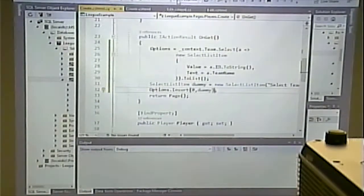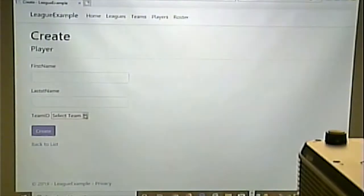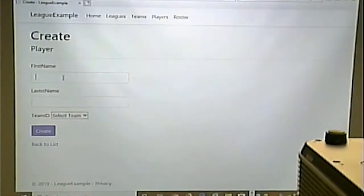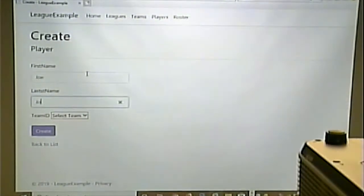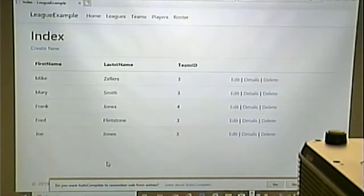We'll put the dummy SelectListItem at position zero using Insert. Now when we run it, the first option is 'Select Team'. And if I try to save without selecting, we get 'Team ID field is required.' We're in business.